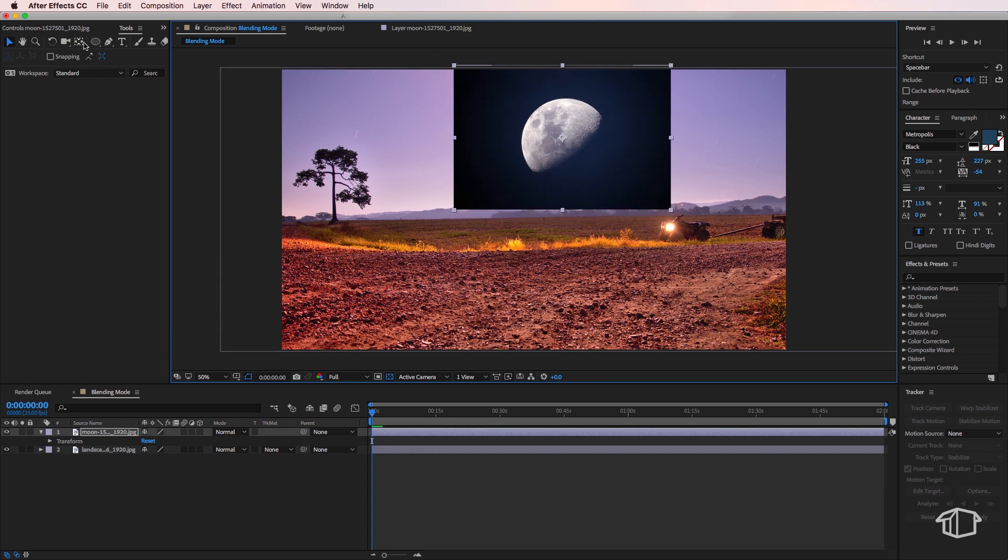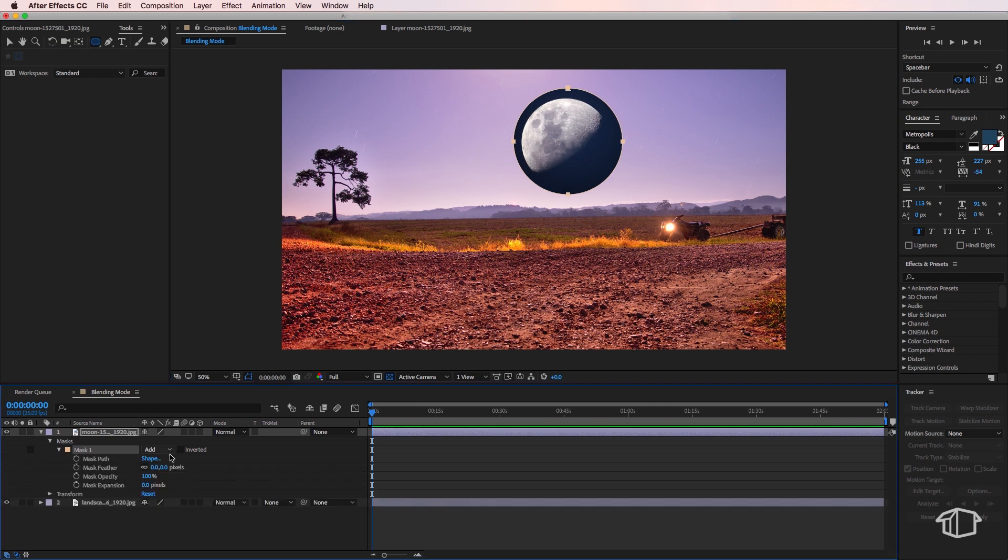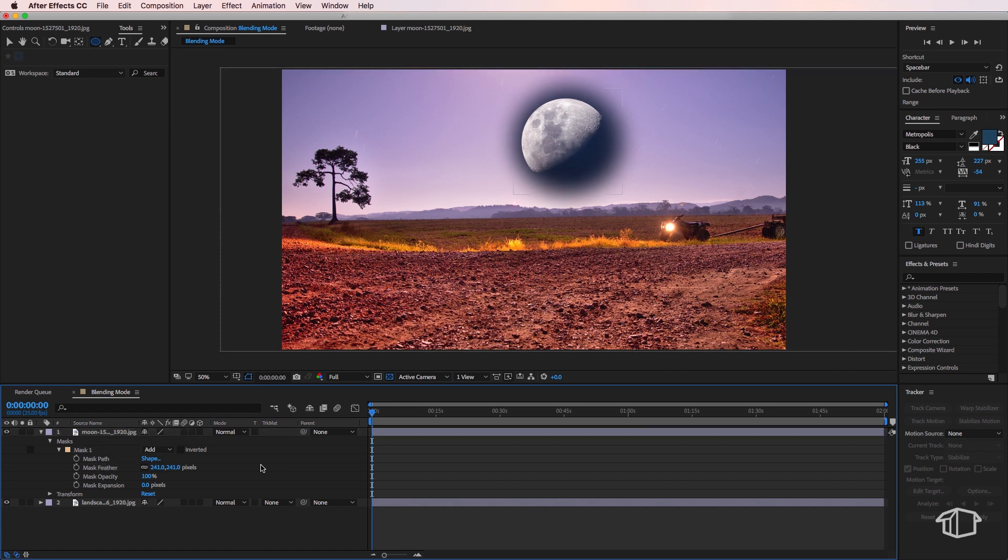I'm then going to draw a very quick mask around the part that I want to keep. I can then add a feather to that mask, then all I need to do is just change the blending mode.